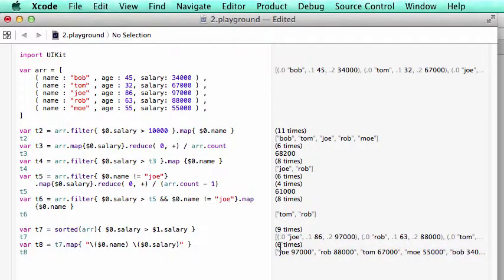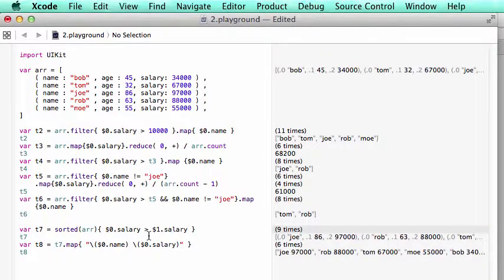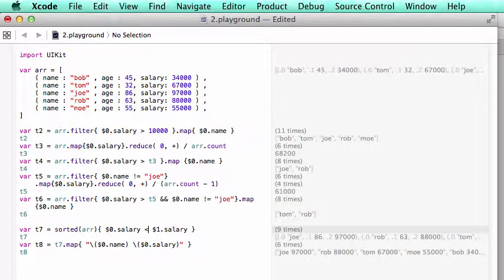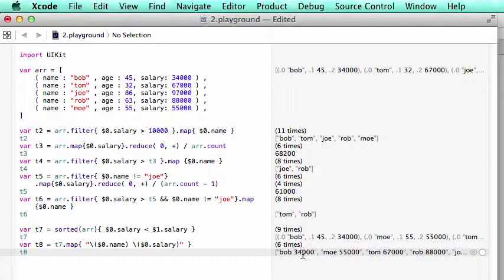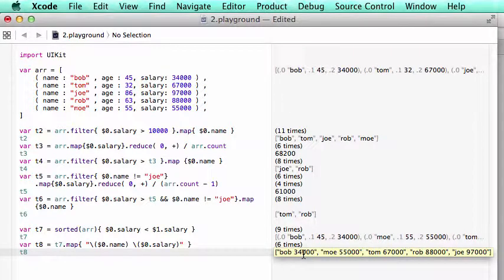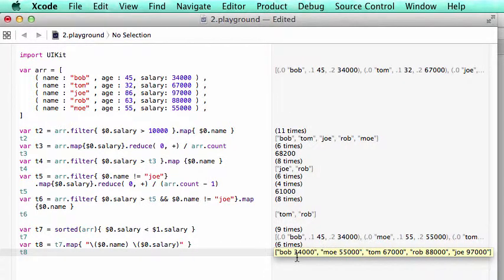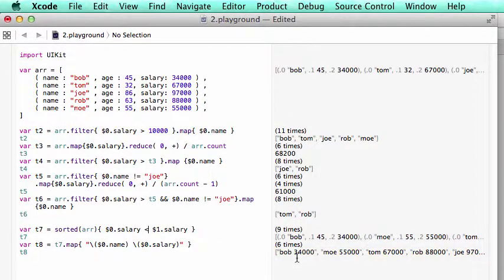Joe has 97, is making the most amount of money. Next is Rob. Of course we can change this around. Rob, so Bob makes $34,000. So that's the increasing order of salary.